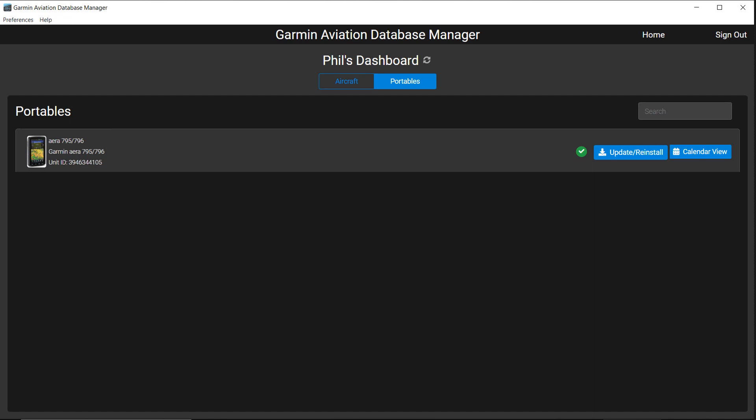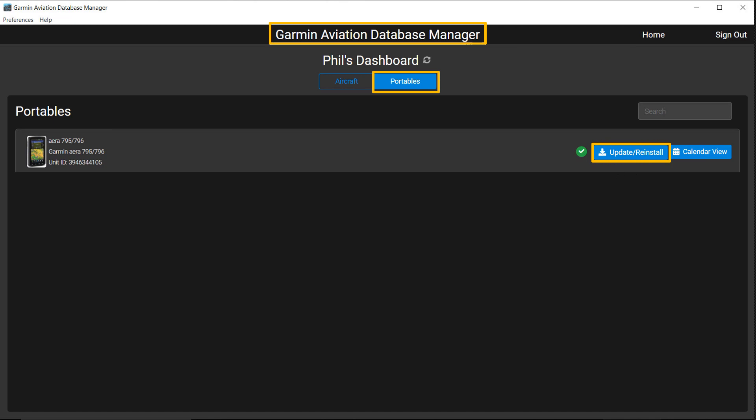To load your Jeppesen Charts onto a portable device, open the Garmin Aviation Database Manager. A dashboard page will appear. Select Portables at the top of the page. Select Update/Reinstall on the device you want to update.